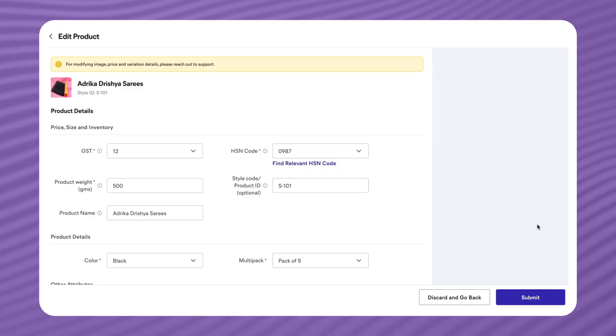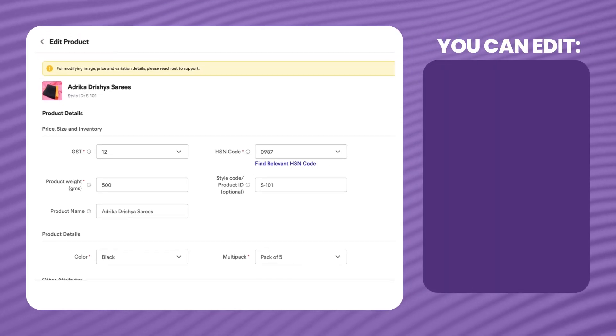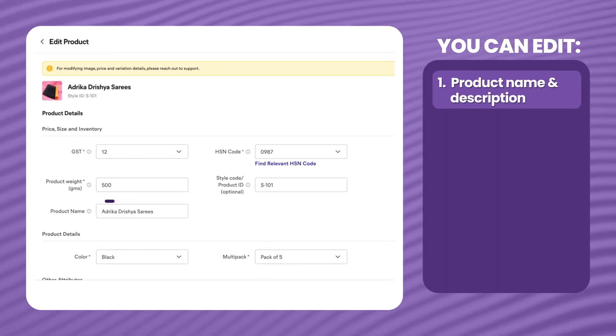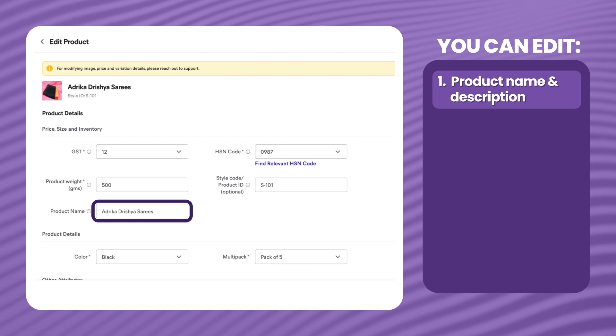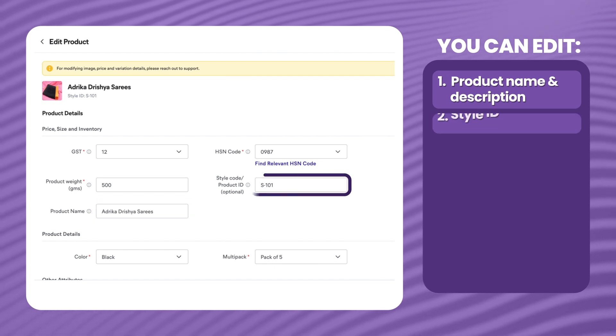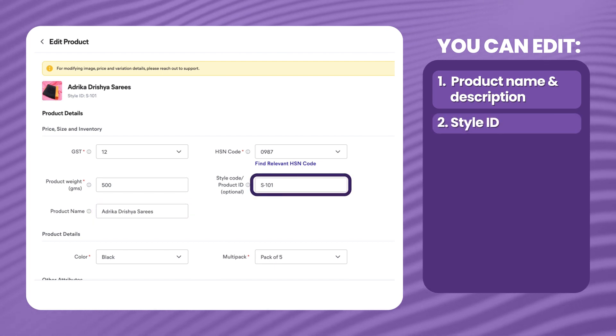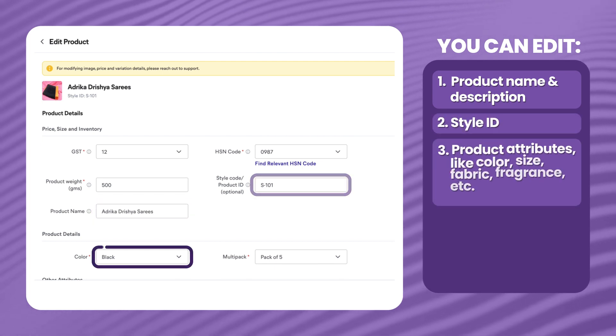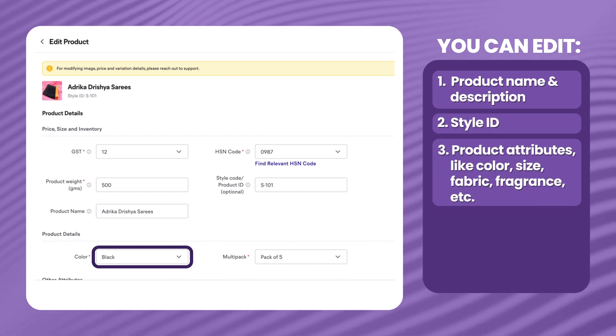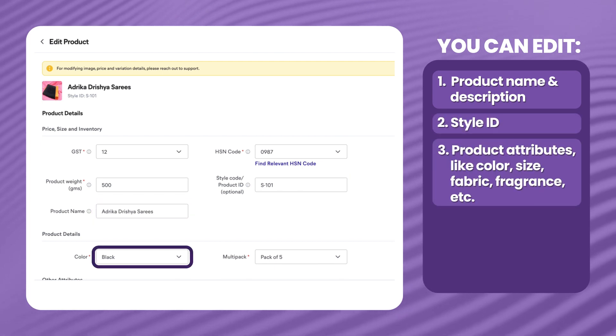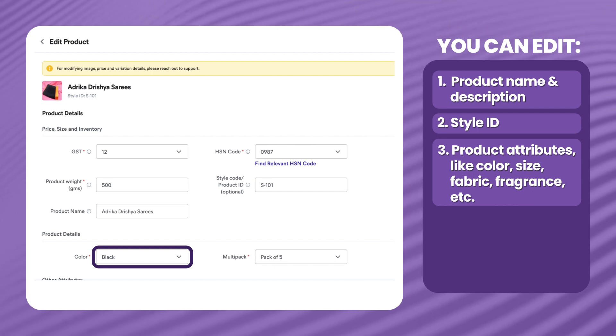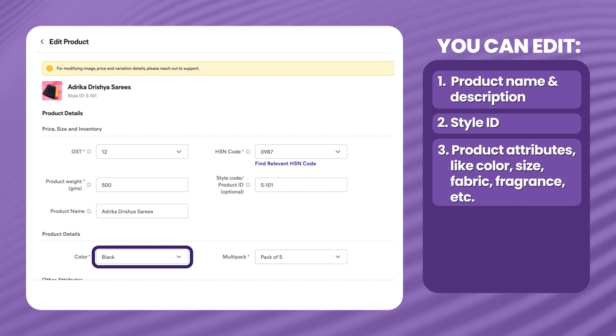Click on edit product and you will be able to change: Number 1, product name and description. Number 2, style ID. Number 3, product attributes like color, size, fabric, fragrance, and more.